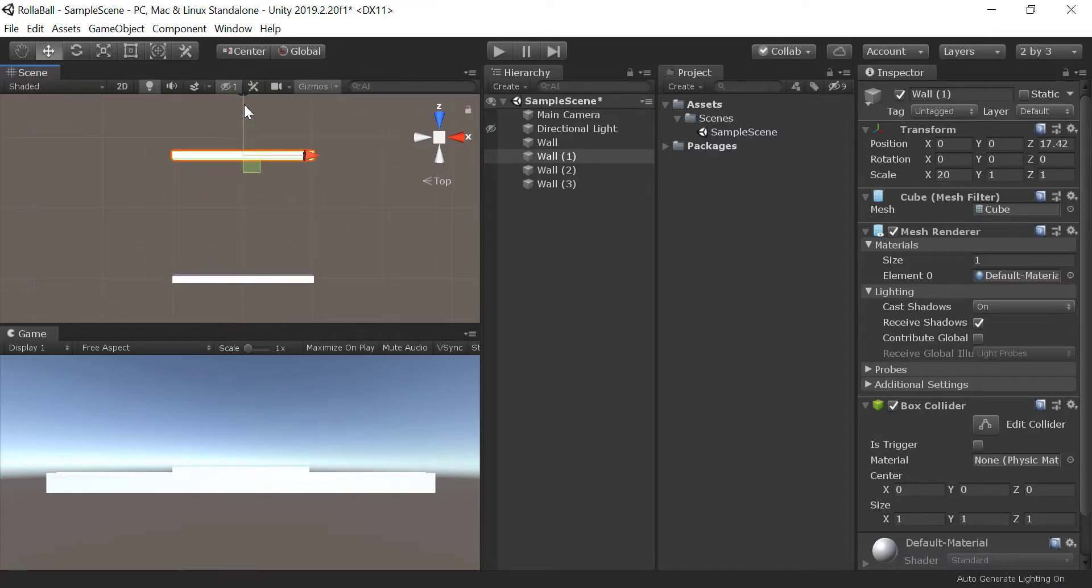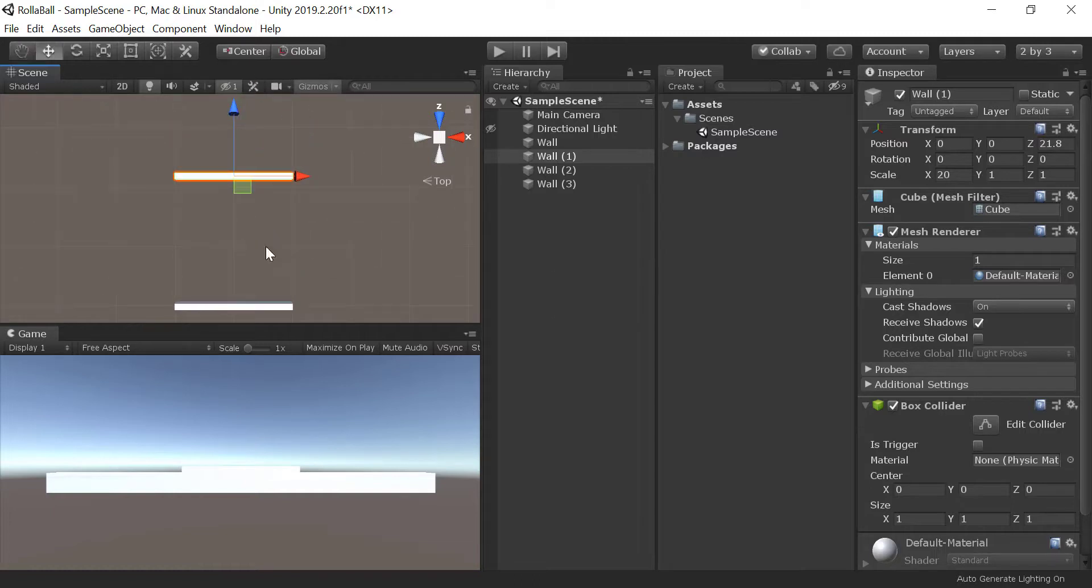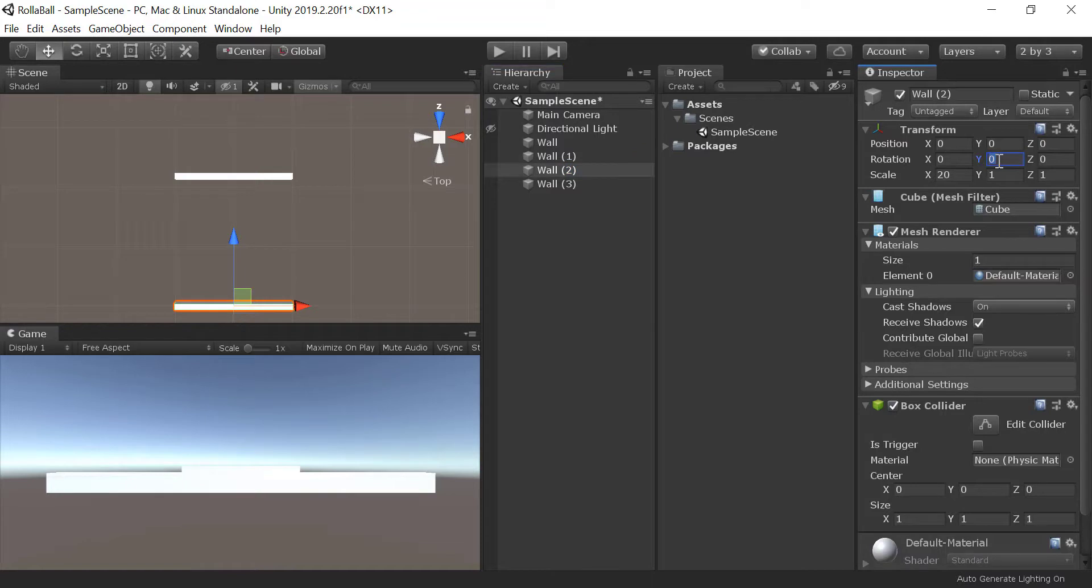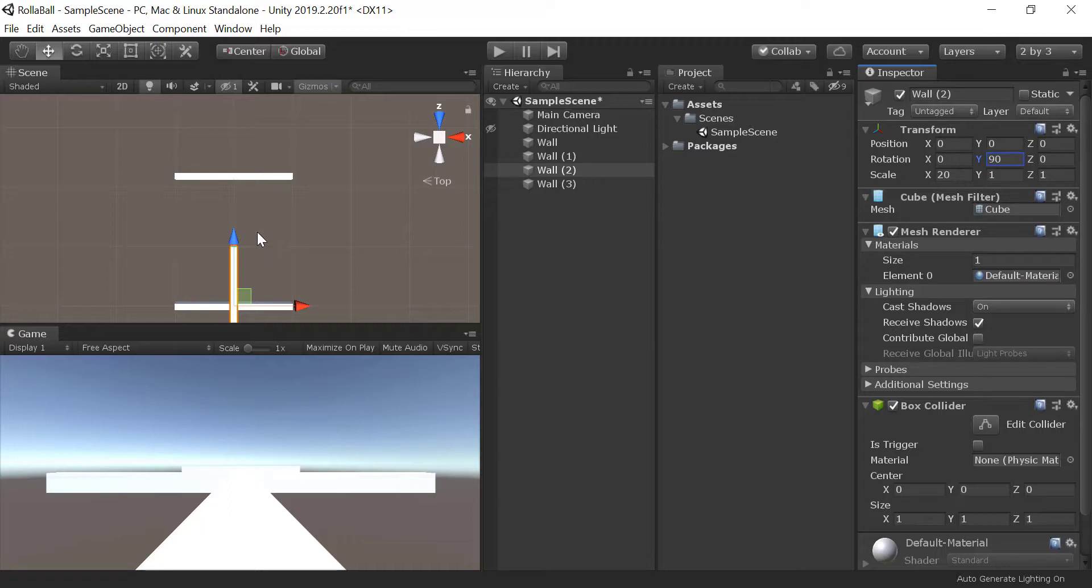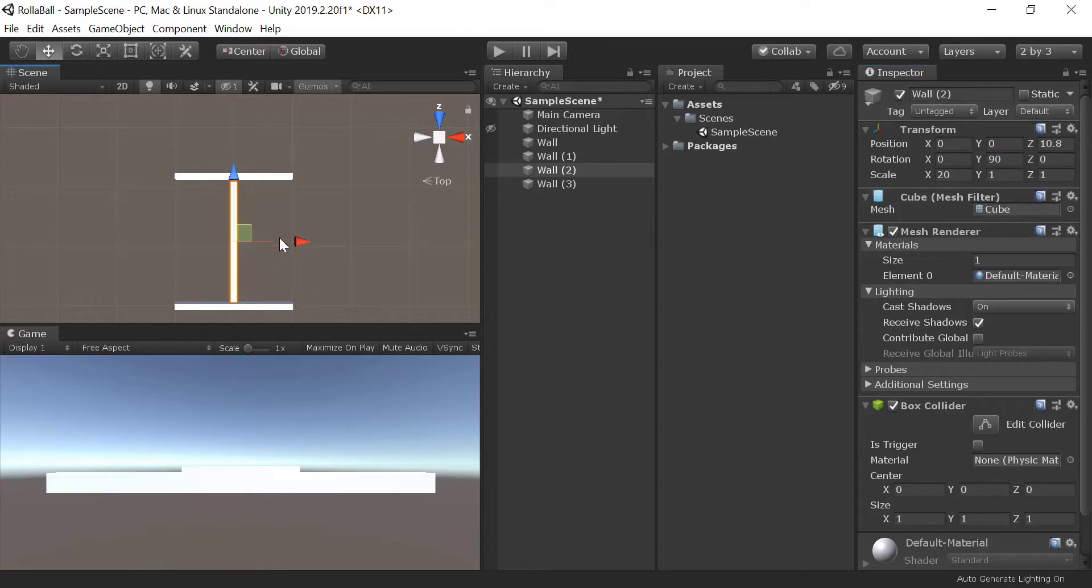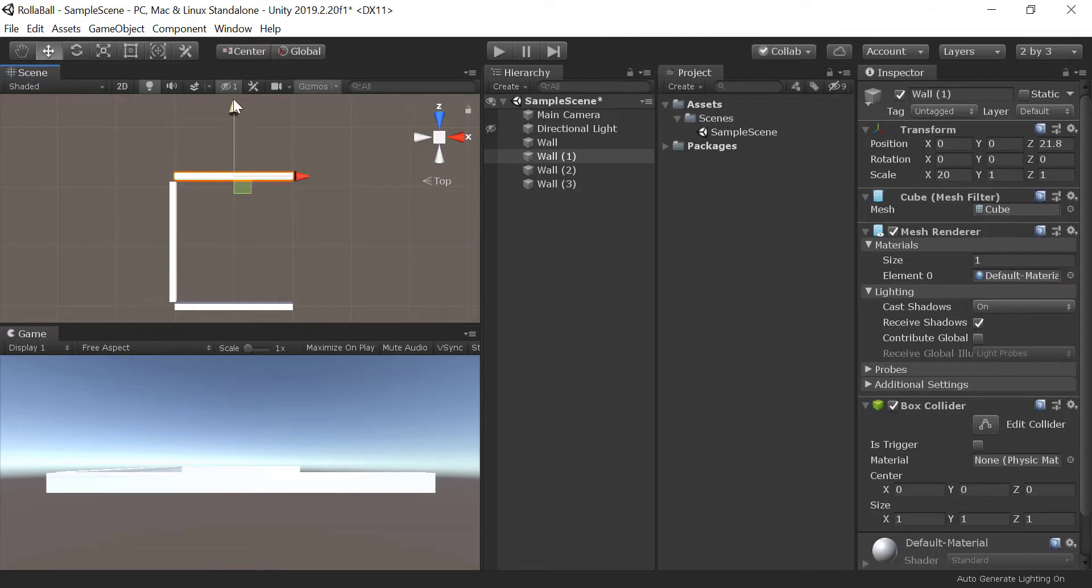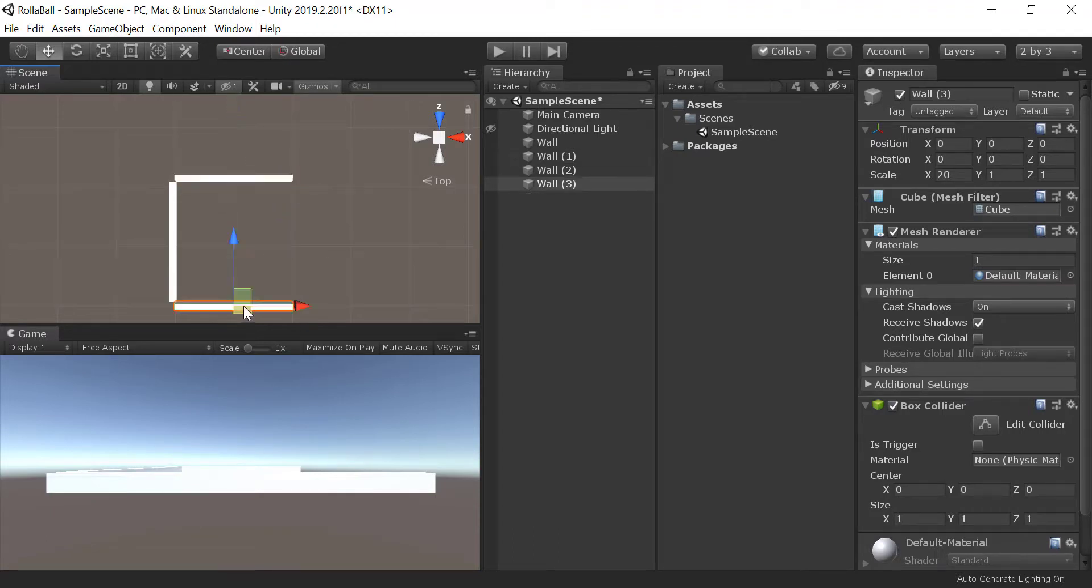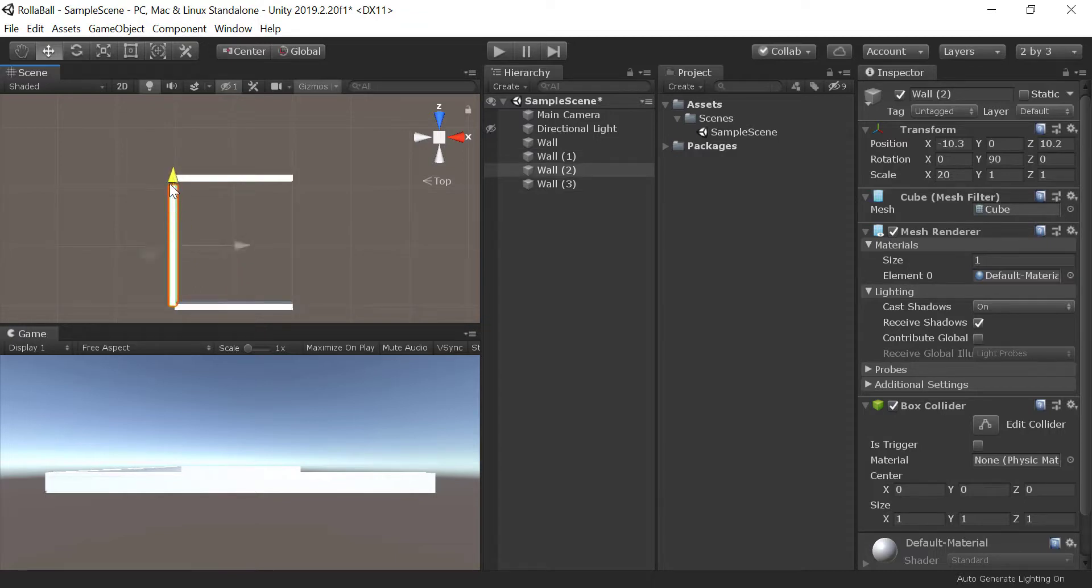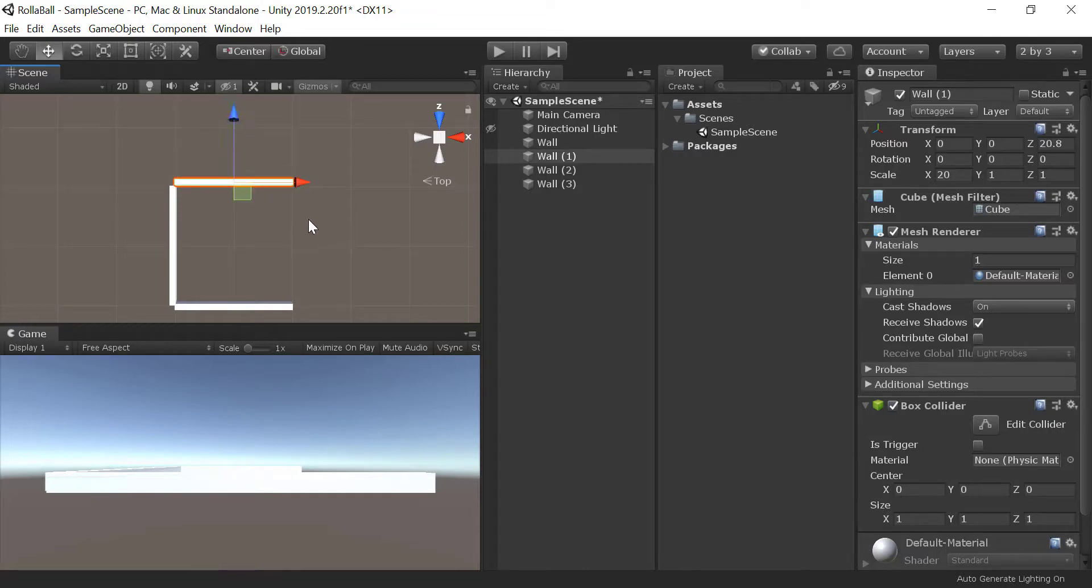To look around the scene view, click the middle mouse button to pan and scroll to zoom in and out. Click and drag while holding the Alt key to rotate the view.